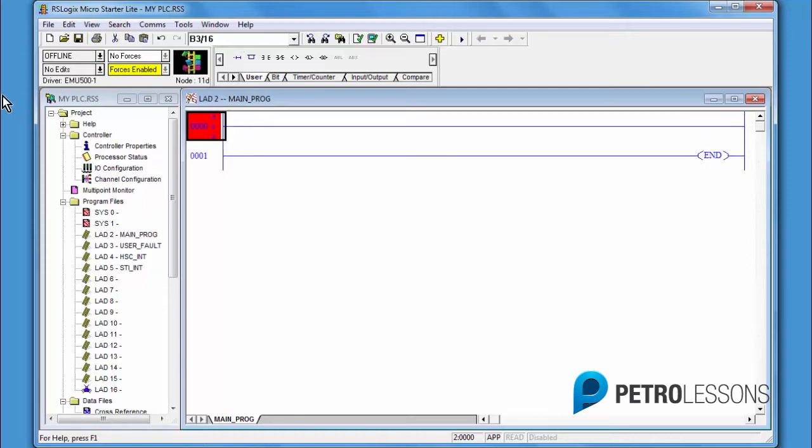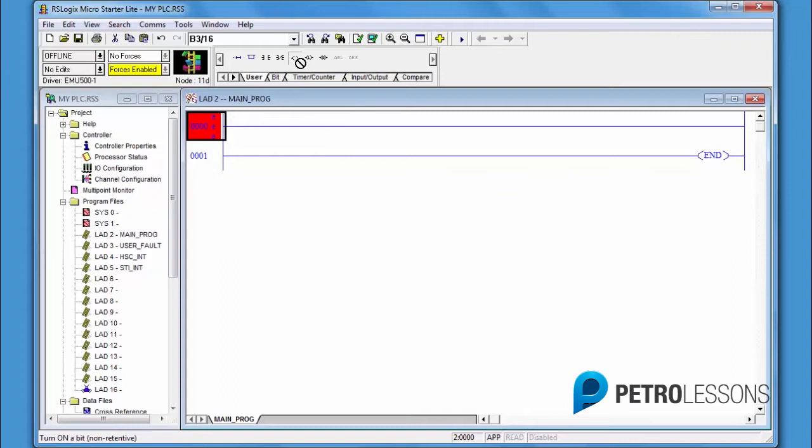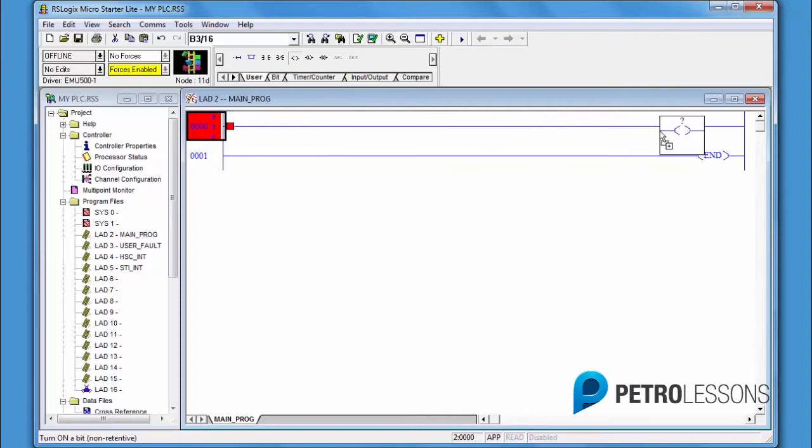Next, insert the OTE instruction. Place the cursor on the OTE instruction, left-click, hold and drag to the right side of the rung. When green, release.